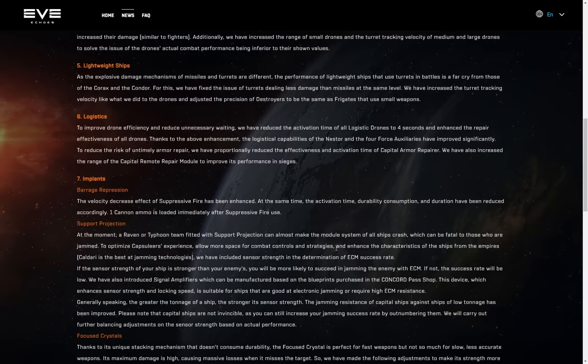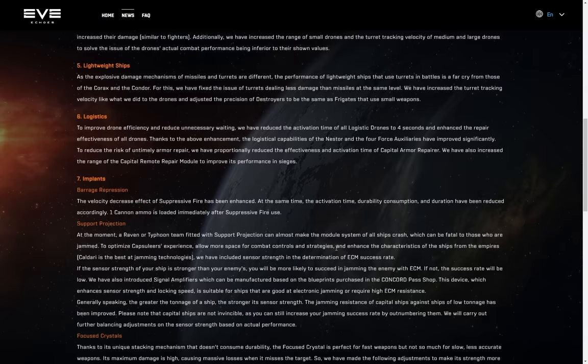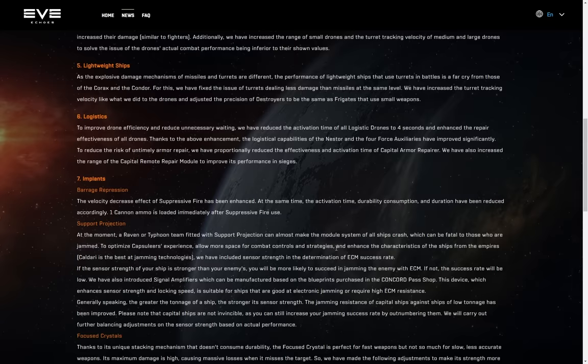To reduce the risk of untimely armor repair, we've proportionally reduced the effectiveness and activation time of capital armor repairer. We've really reduced the effectiveness and activation time of capital armor repairers, despite the fact that capital shield boosters are already categorically better than capital armor repairers. We've also increased the range of the capital remote repair module to improve its performance in sieges. They don't understand their own game really at this point, do they? They're nerfing things that are already in need of buffs, and they're also just making it so that you don't have to worry about positioning in fleets. Brawling and armor have always gone hand in hand, whereas kiting and shield has always been the thing. Not anymore. Now they want you to be able to kite with armor and stuff. Because of course they are. Because why not, right?